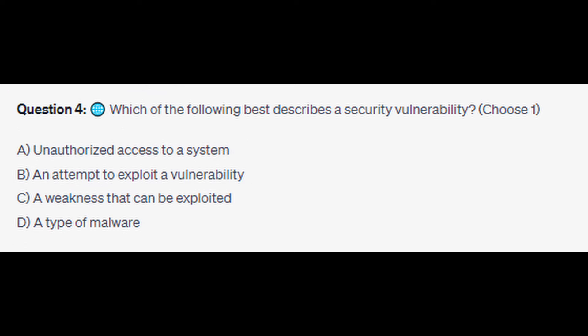Question number four: which of the following best describes a security vulnerability? Choose one. Is it A: unauthorized access to a system, is it B: an attempt to exploit a vulnerability, is it C: a weakness that can be exploited, or is it D: a type of malware? You now have five seconds.